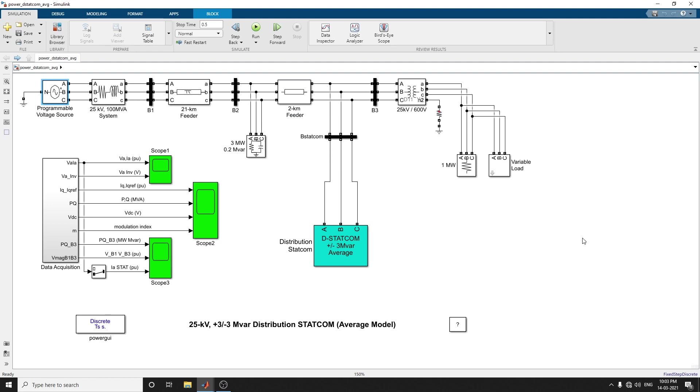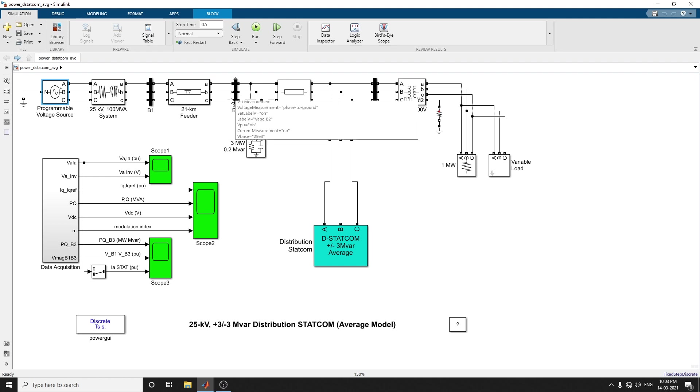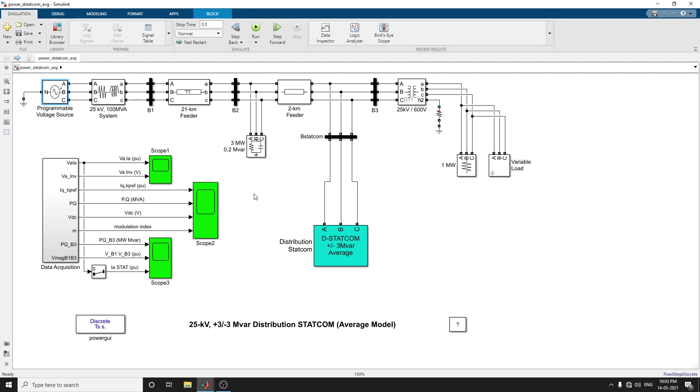A shunt capacitor is placed here. The shunt capacitor is used for power factor correction at bus 2. The 600 volt load is connected to bus B3 through a 25 kilovolt 600 volt transformer representing a plant absorbing continuously charging currents.